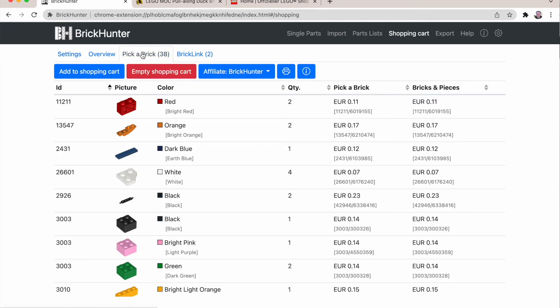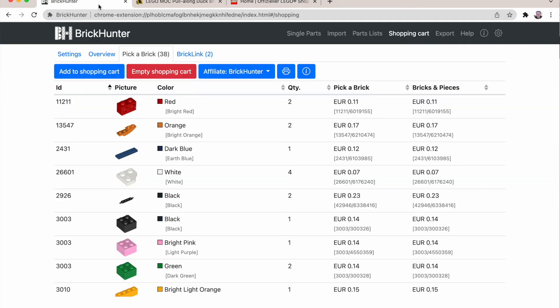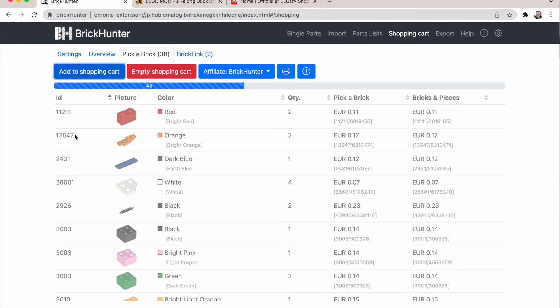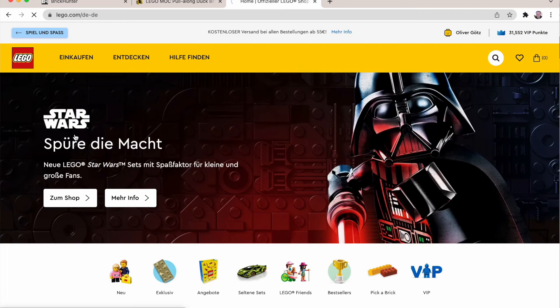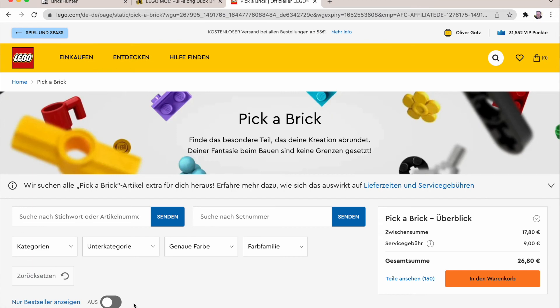I go to the pick a brick tab and remember we have an open tab for LEGO, for the LEGO online store. And we say add to shopping cart. So now it's communicating with the LEGO shop at home. And it's putting the pieces into your shopping cart for pick a brick.